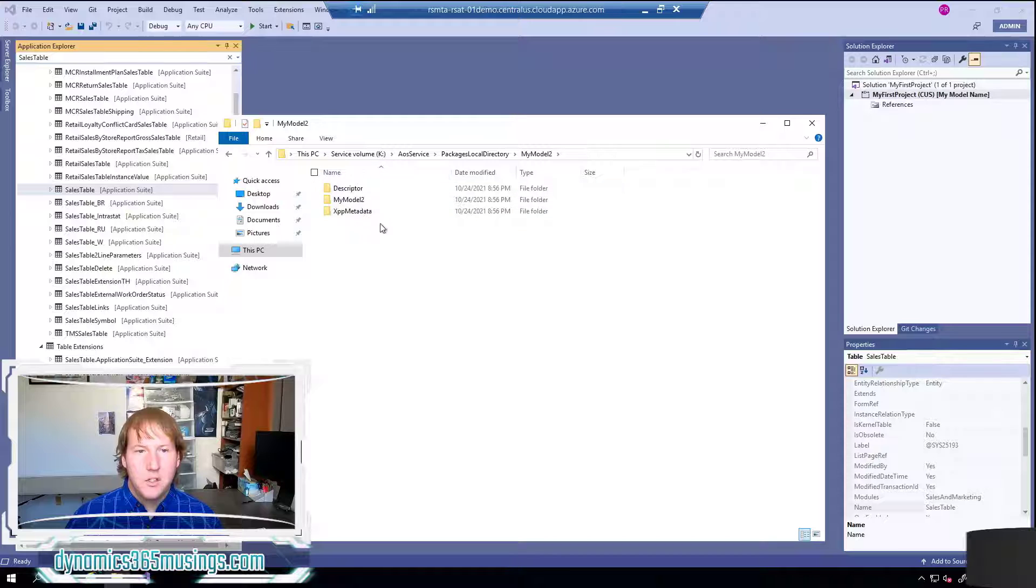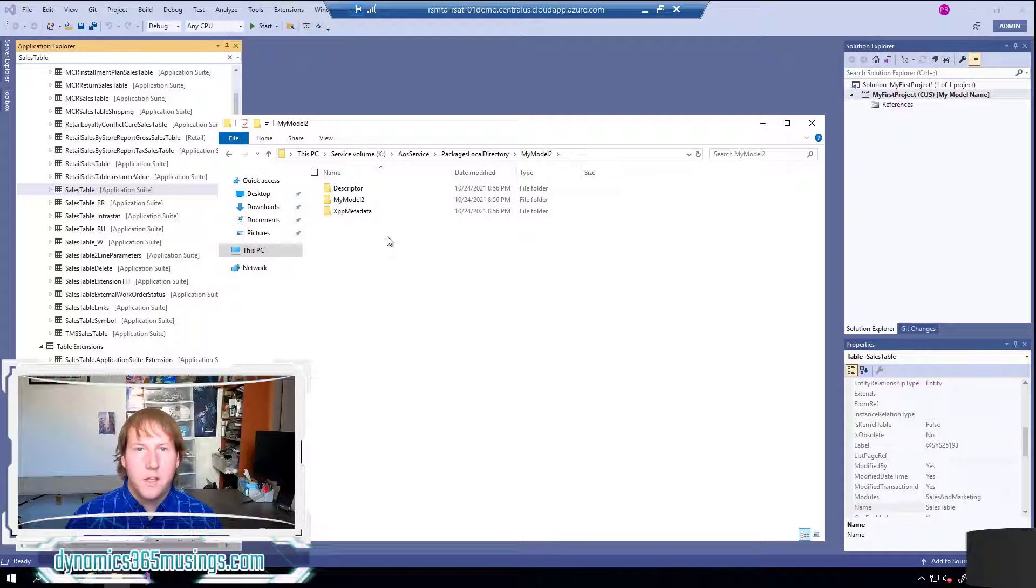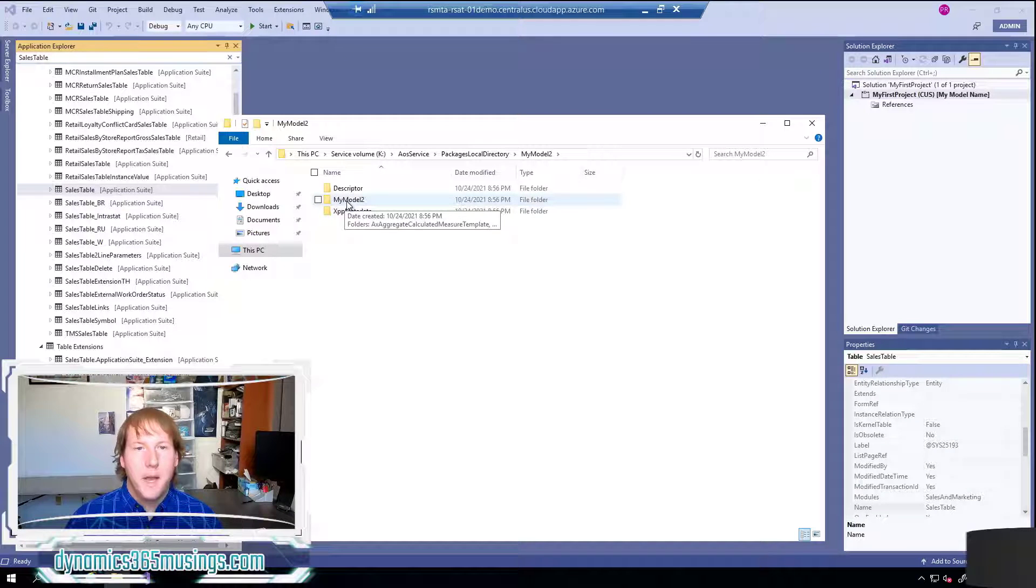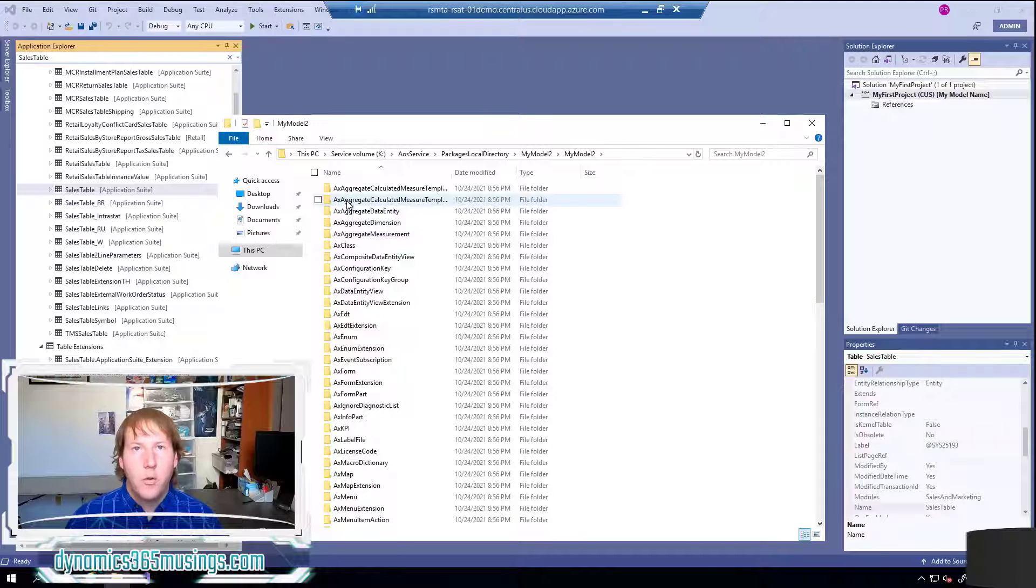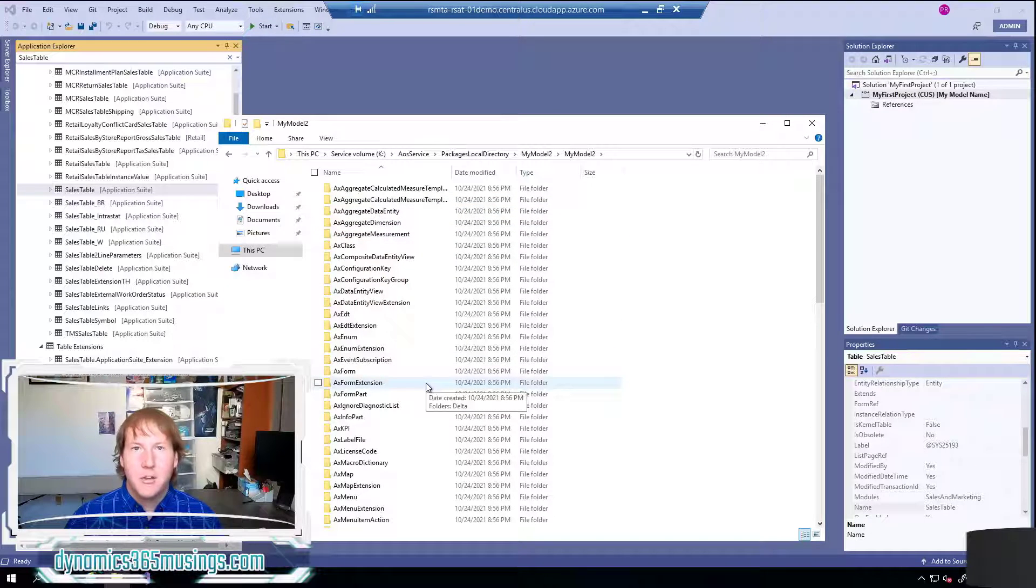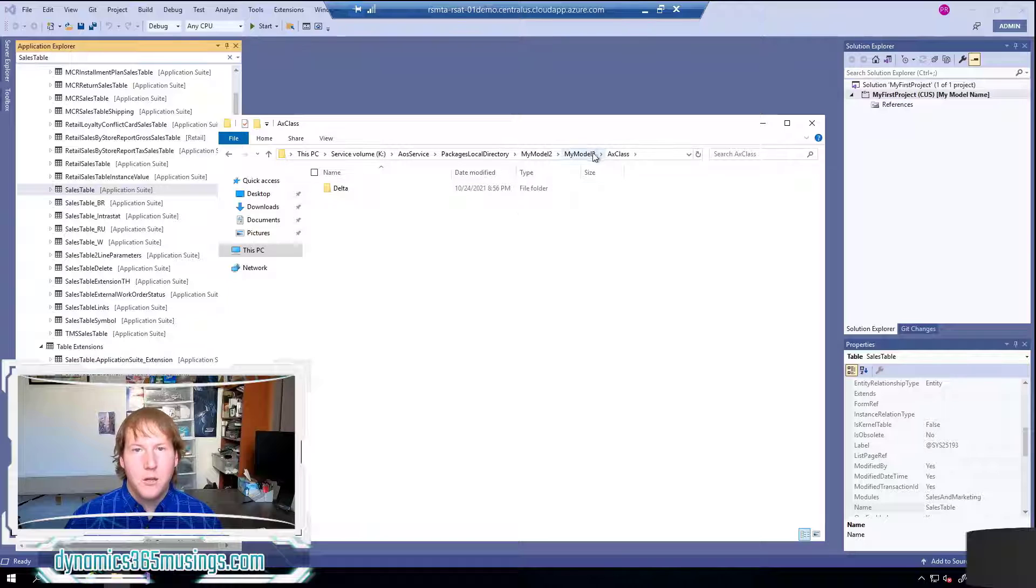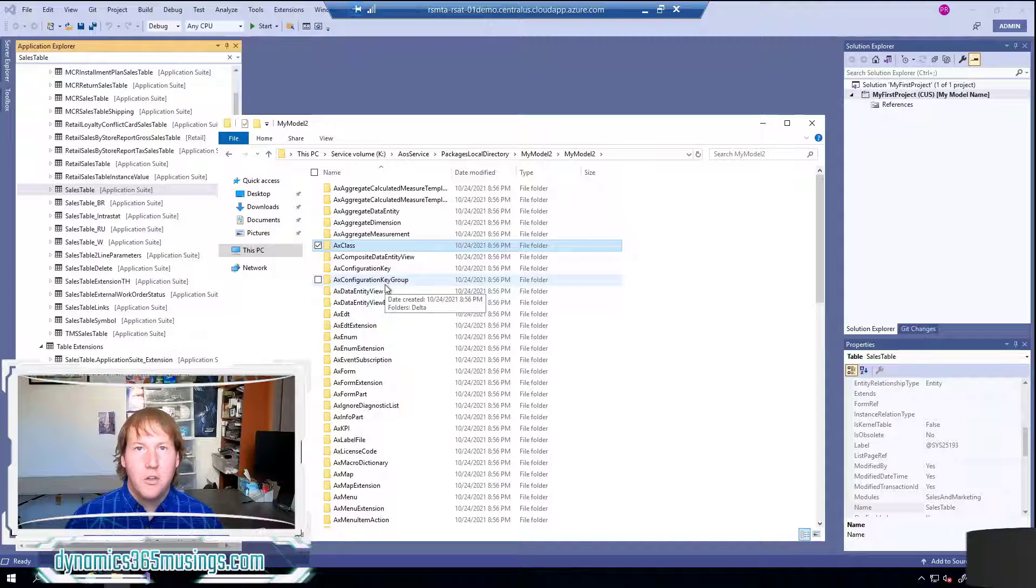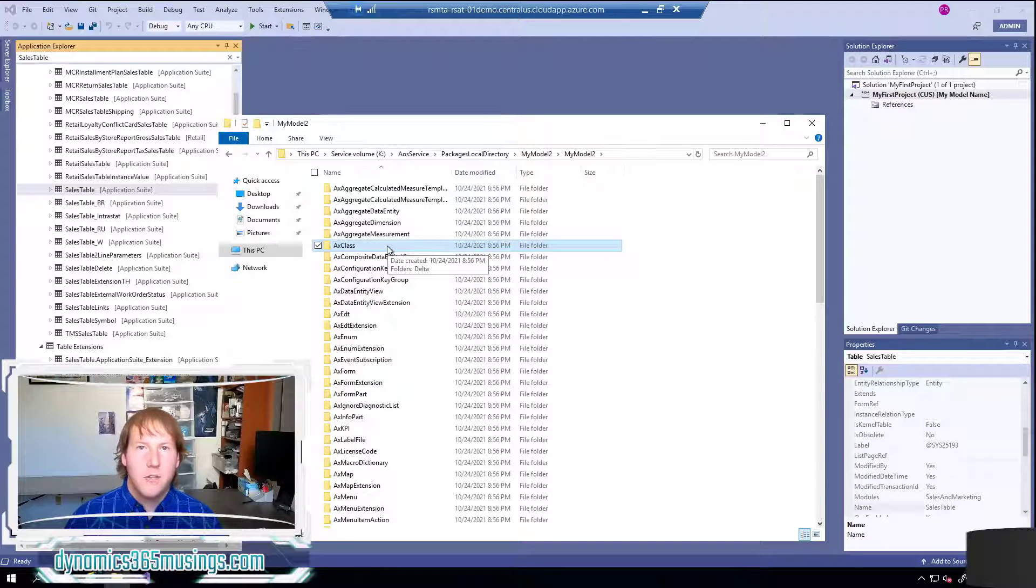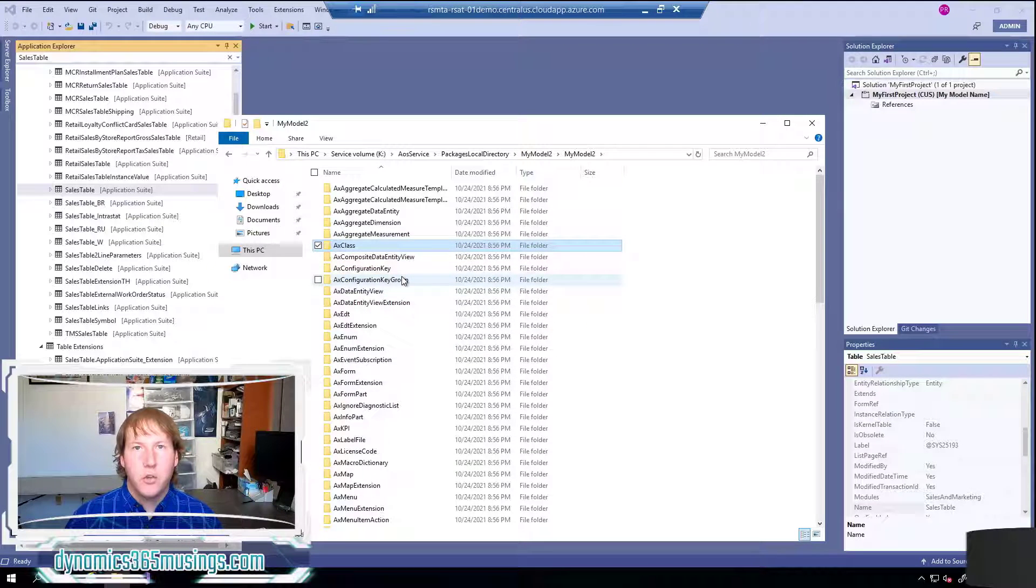Within this there's a few files or excuse me a few folders that define the properties of our model, what they reference and a couple other capabilities. There's another folder named my model 2 which if we drill into contains all of the code we've added to this model. So right now there is a sub folder for every single type of object we can create within the application explorer but all of them are empty right now. They don't contain anything but as we create code of these various types new xml files will be created that contains the definition of our code or our forms our objects - they'll be in these folders.